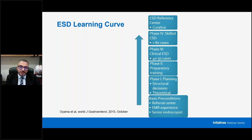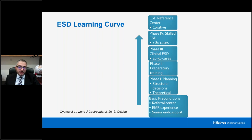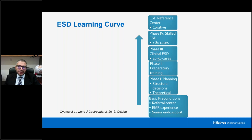After preparatory training, you do your first 40 to 50 clinical cases, choosing rectal lesions, esophageal lesions, or antral lesions — not tough ones. After more than 80 cases you become more skilled, and past stage three you must track your own data: how long cases take, your dissection speed, your R0 resection rate, and your en bloc resection rate. You cannot be an ESD referral center if your R0 resection rate is not 80% or higher.